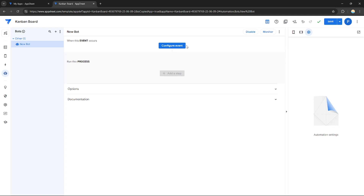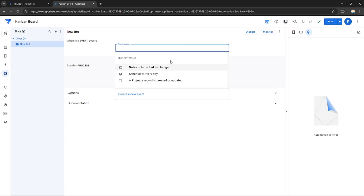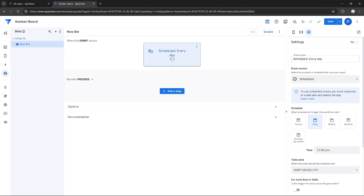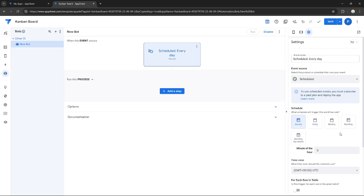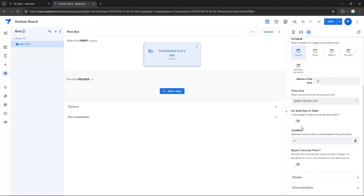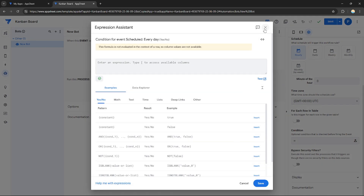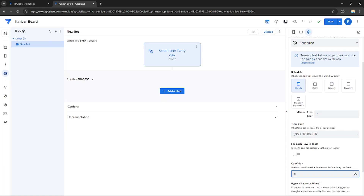Select 'Scheduled Report' and create a new bot. This is the event itself. I'll configure it — let's make this schedule run every day. You can also edit the schedule to trigger daily, weekly, monthly, or monthly by week. You can insert the minute of the hour, and you can trigger it for each row in a given table, or add a condition.